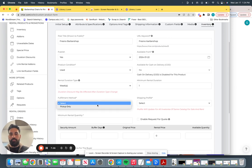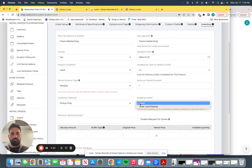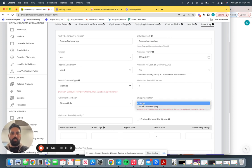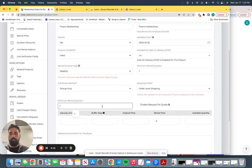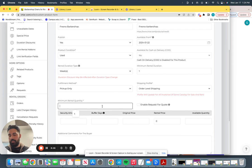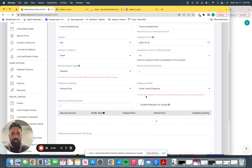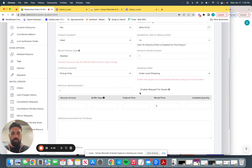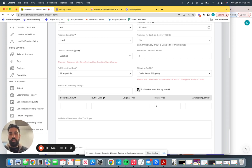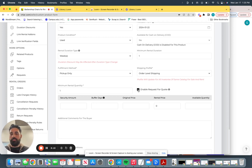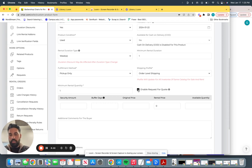Fulfillment. Pick up only. Work with me on this. And then shipping profile is going to be order level shipping, minimum rental quality, quantity. This is just going to be one at a time. So just attach one right here. This is enable request for quote. If a barber wants to negotiate pricing with you on that specific chair for any given reason, then they will click on the front end. You guys will receive a notification of whatever the barber is negotiating with you guys with in our internal messaging system.